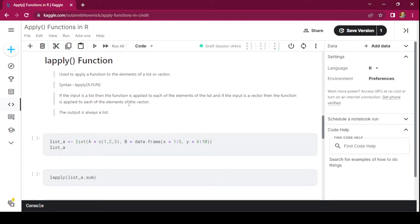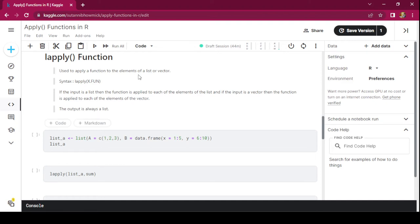Next, coming to the lapply function — used to apply a function to the elements of a list or vector. The syntax looks like this. X is the input list or vector and fun is the function. If the input is a list, the function is applied to each element of the list. If the input is a vector, the function is applied to each element of the vector. In either case, whether the input is a list or a vector, the output is always a list.